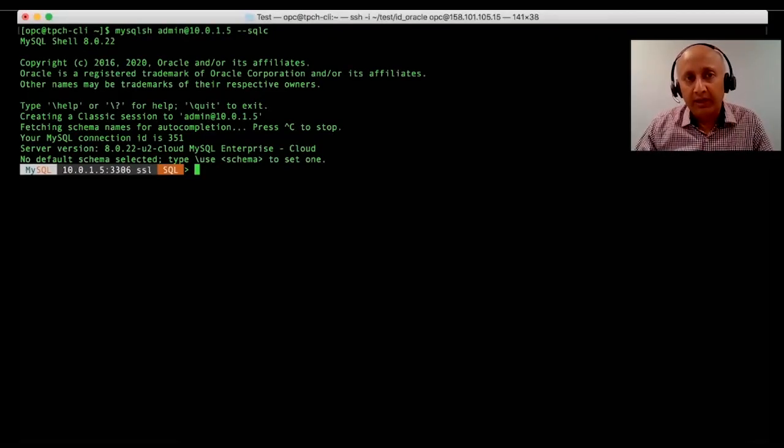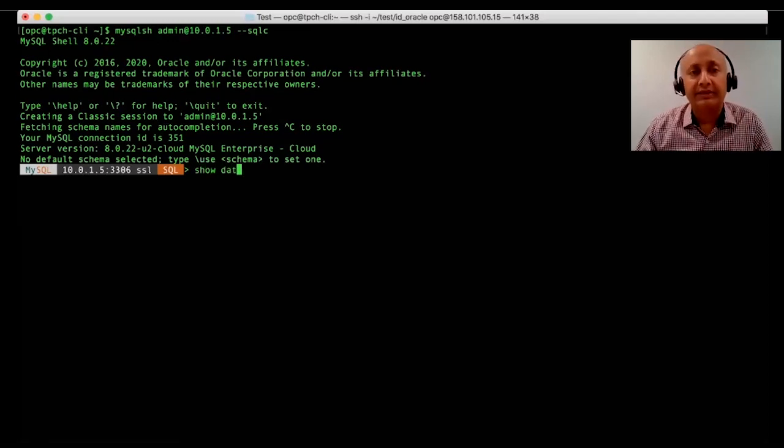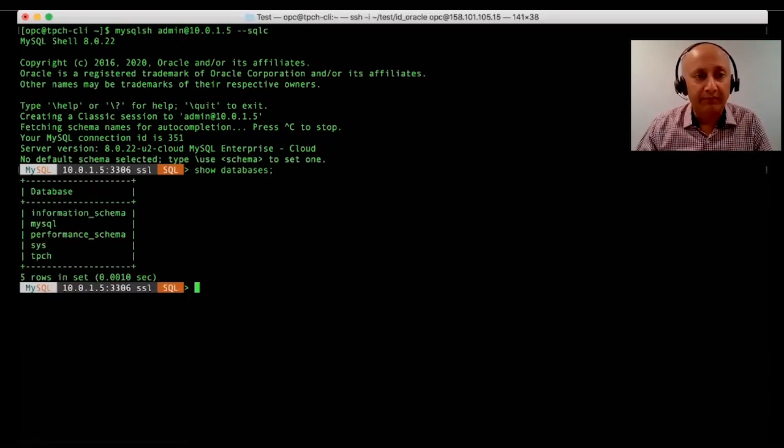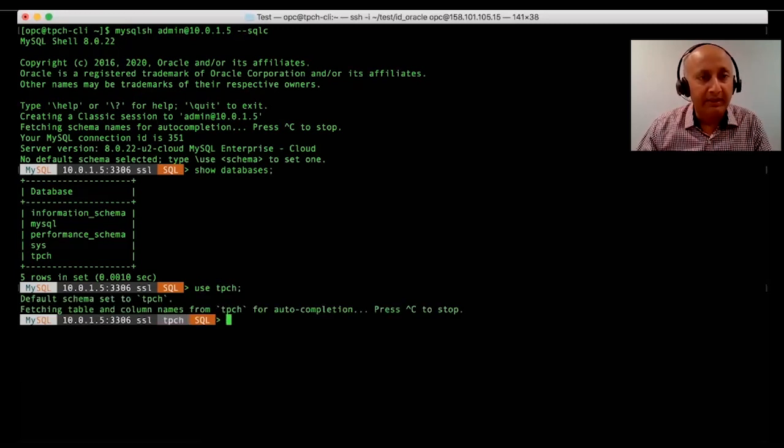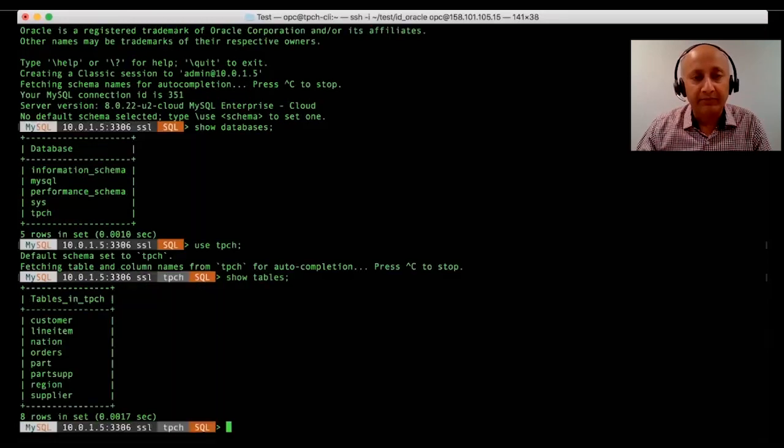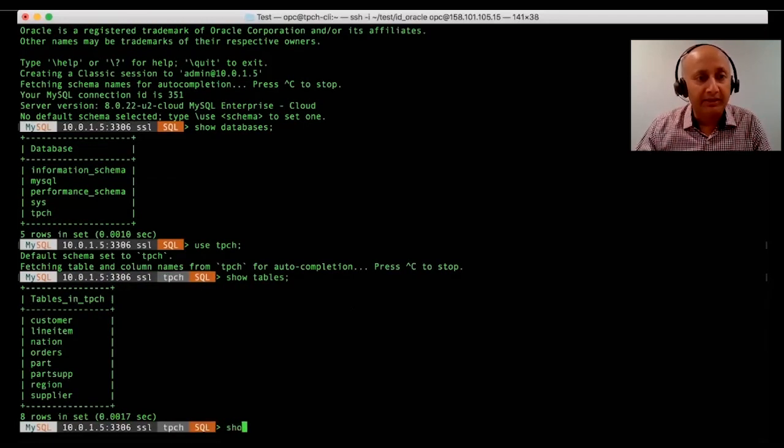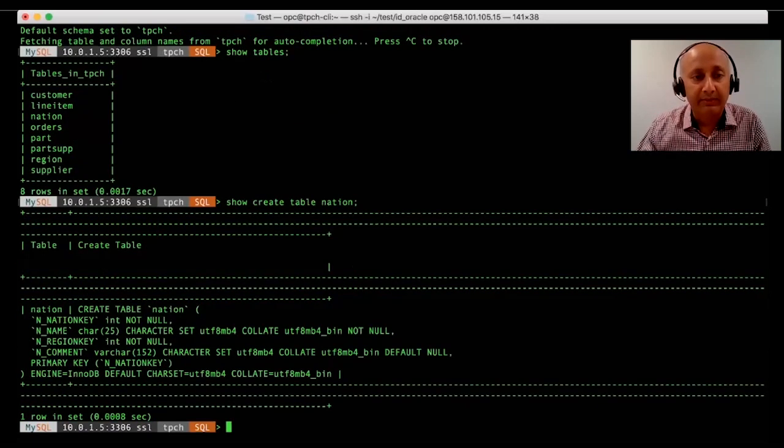We can now attach to this instance using any client. In this case, we'll start off with the MySQL shell. To start off with, we see that there are multiple databases. In this instance, we will use the TPCH database. And we look at the tables which are associated in this database. For one of them, we will look at the table definition.